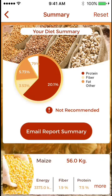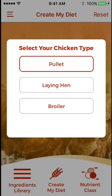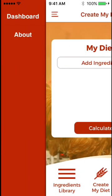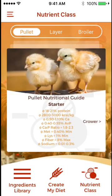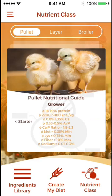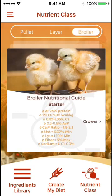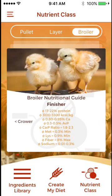Once you leave this screen, all information will be lost. If you would like to view the nutrient recommendations which the program utilizes, those are also selected here. You can see them for pullets, for layers, and for broilers for the various phases.